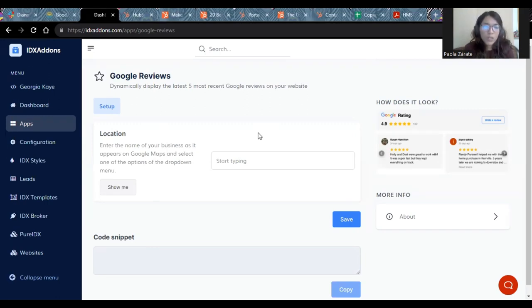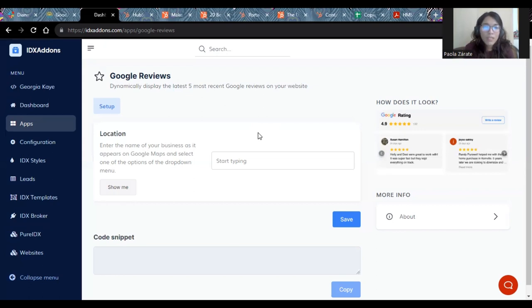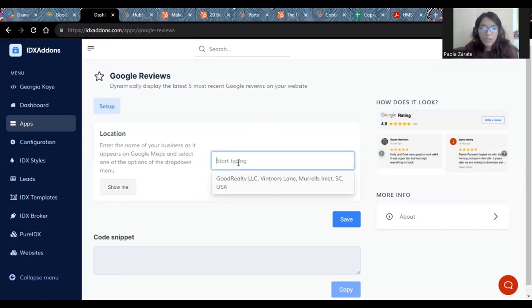All you need to do is enter the name of your business as it appears on Google Maps and select one of the options from the drop down menu. For example, this one.